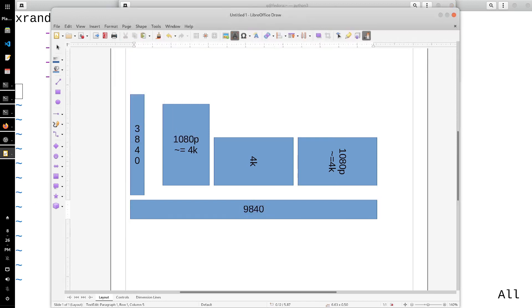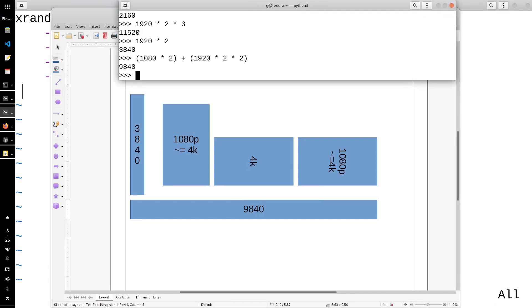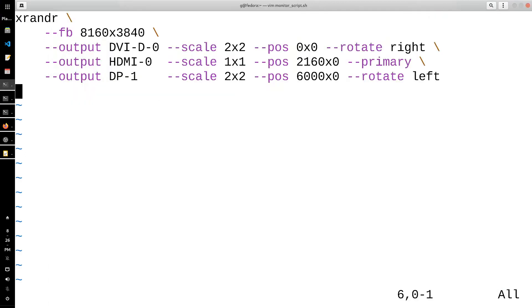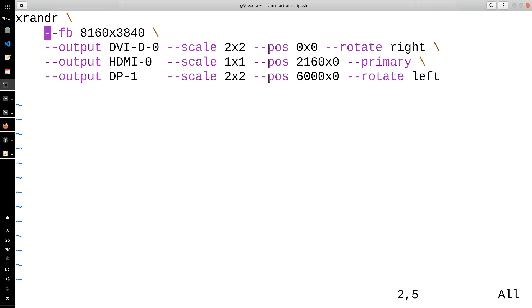Now that you have that, you can go back to your script and just plug those numbers in for the x-axis and the y-axis. Your frame buffer is going to be — after you scale up your monitors, after you rotate them and do all the configuration — what is going to be your maximum resolution.